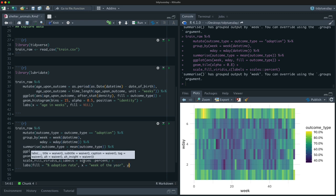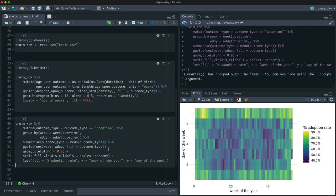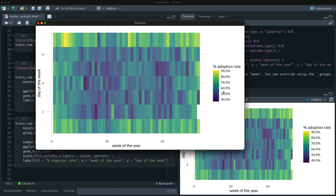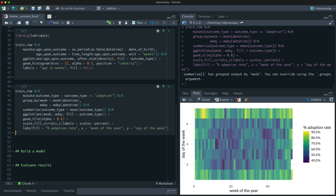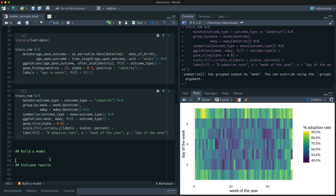This heat map is really nice. On the y-axis moving up we go from Sunday to Saturday, and we can see adoptions are higher on weekends. Moving left to right through the year, it looks darker — higher adoption rates — around the middle, perhaps around the holidays. This lets us clearly see these seasonal patterns, which is pretty good. There's lots more we could do, but let's get started on building a model.